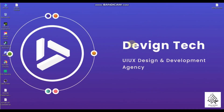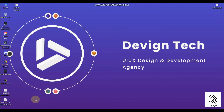Hey everybody, this is Shahrukh Khan and I welcome all of you to the UI UX design course. In the very first video I will teach you how to download the free version of Adobe XD. Let's start.